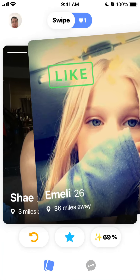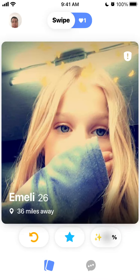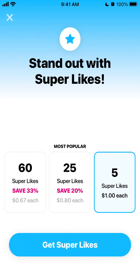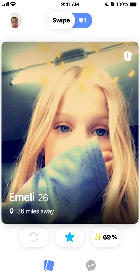You can swipe right to like, swipe left to not like. You can send a super like but you need to upgrade — you can buy 25 super likes or 5 super likes at $1 each. Rewind is also only available on the Vibe Plus plan, so it's not available for free.